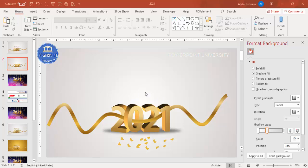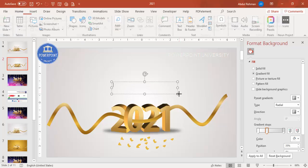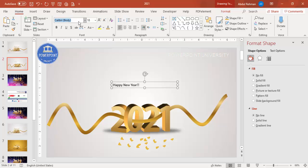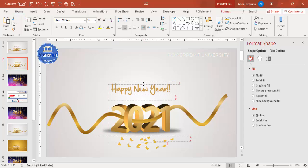Add a 'Happy New Year' text box. Choose a decorative font — I'm using 'Hand of Sean' here — set the color to gold, increase the size, and position it on the slide.